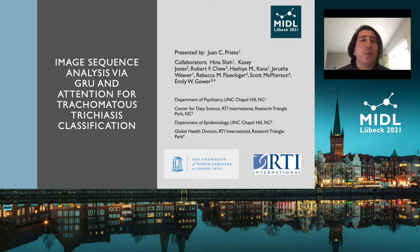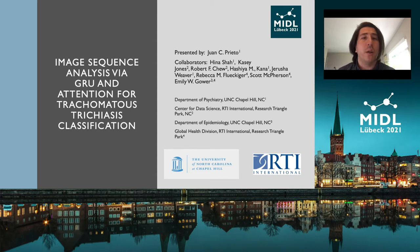Hello everyone. Today I'm going to present image sequence analysis via gated recurrent units and attention for Trachomatous Trichiasis classification.